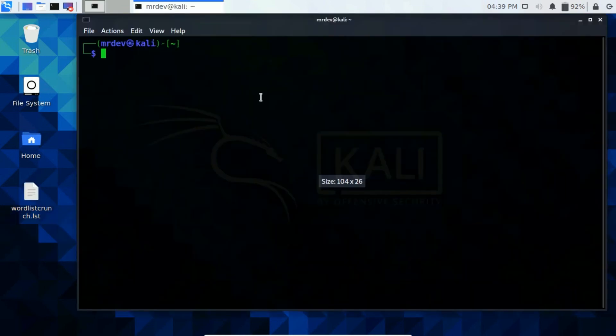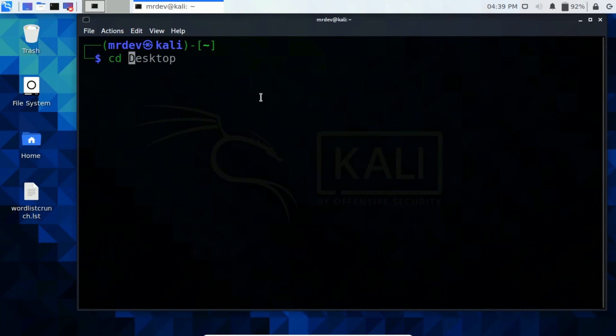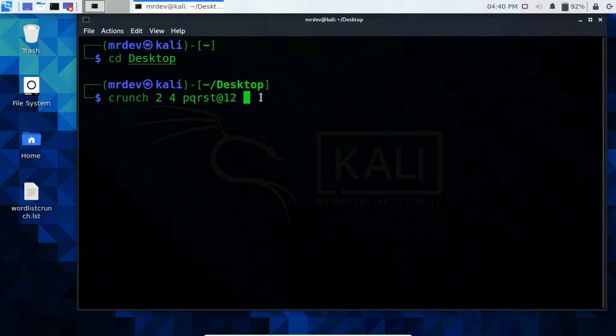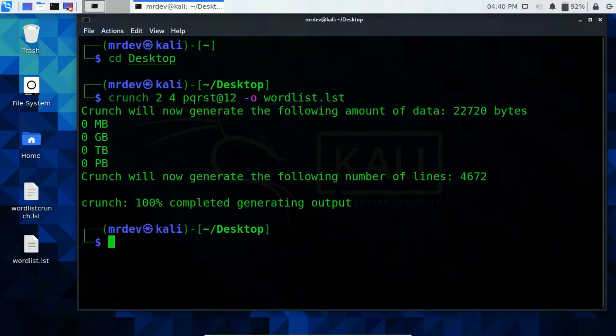You can also generate a wordlist with limited words and letters and special characters. Just specify it. Here it has done. Now open that file and see what I did.